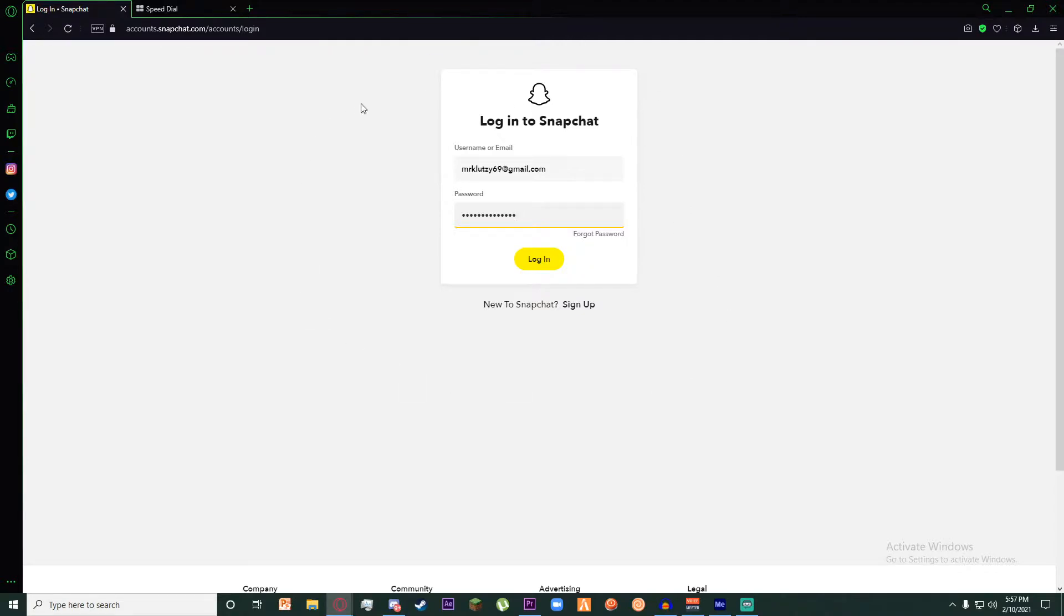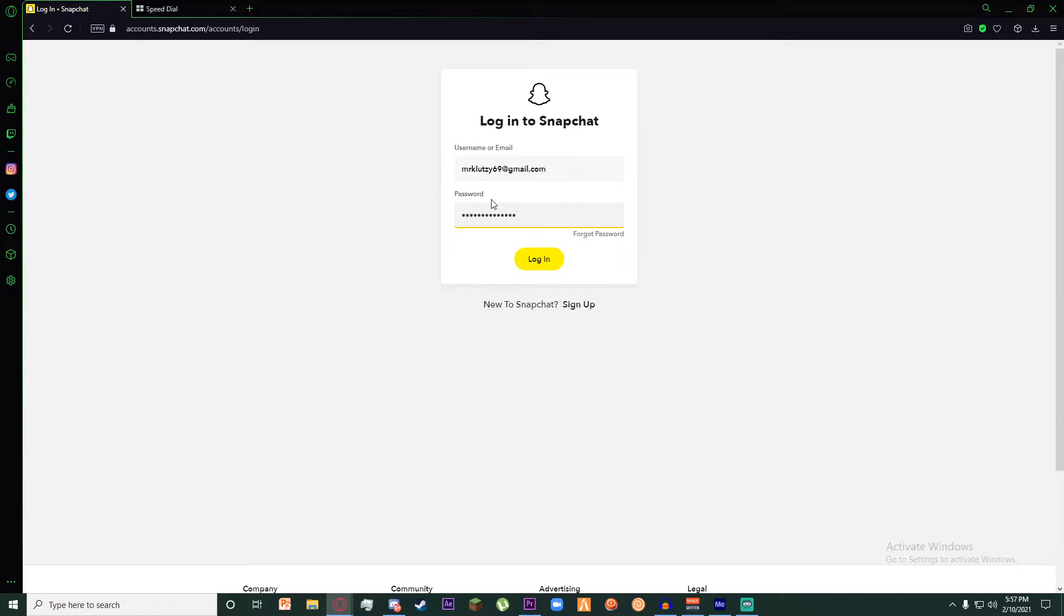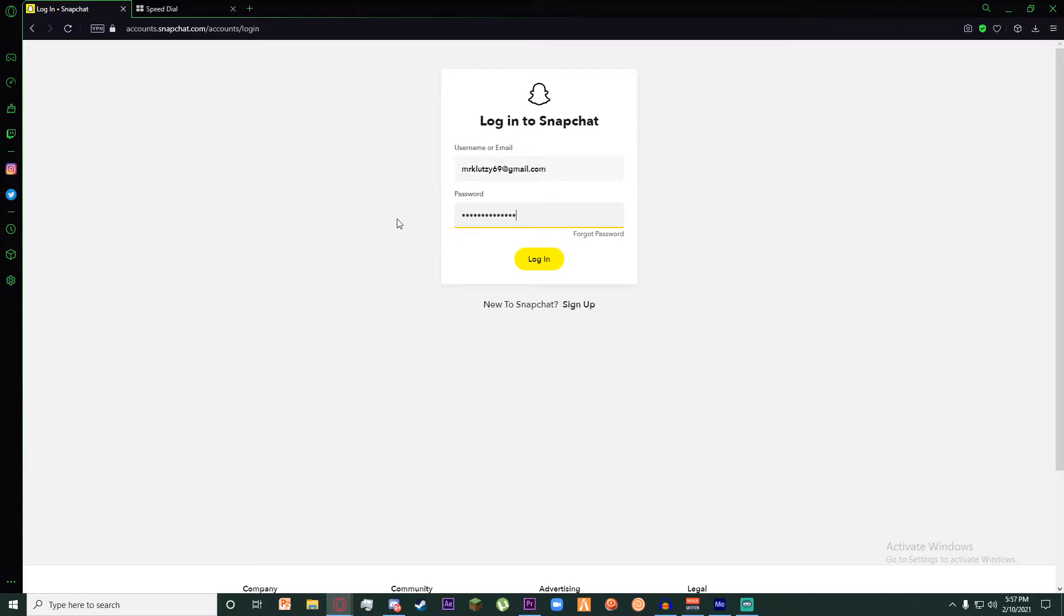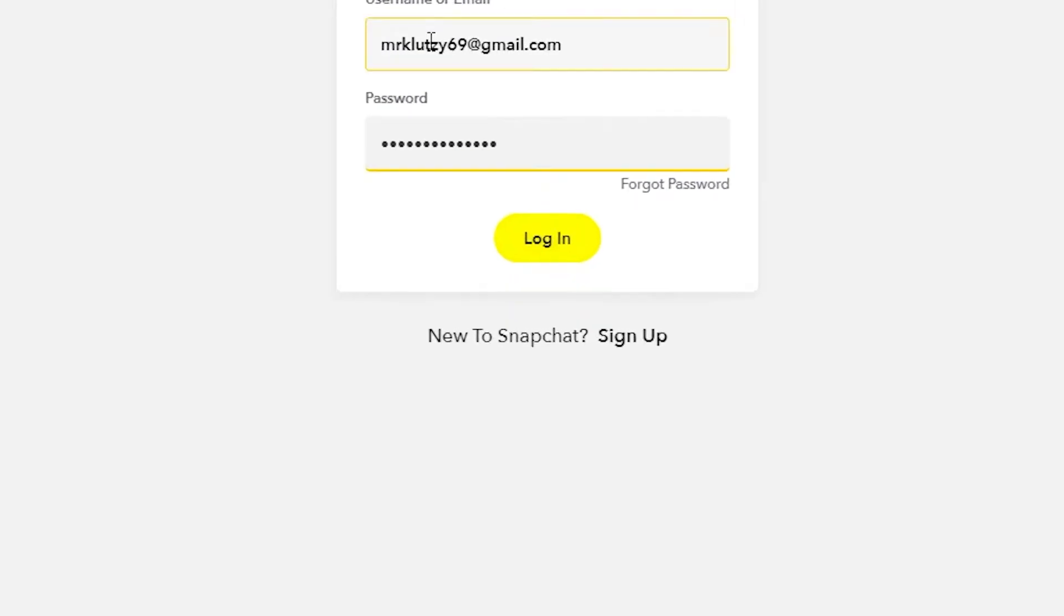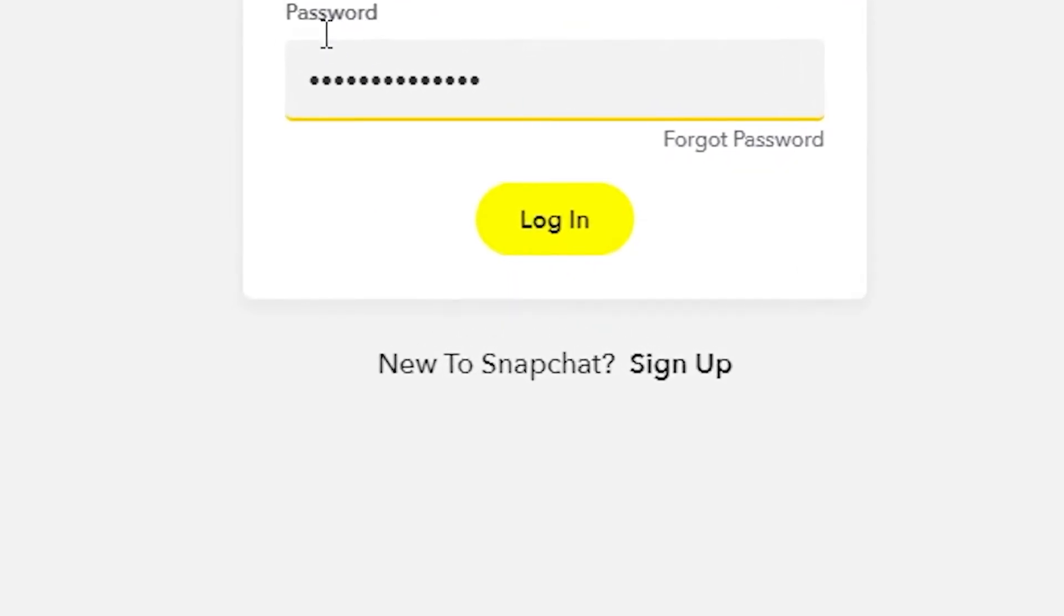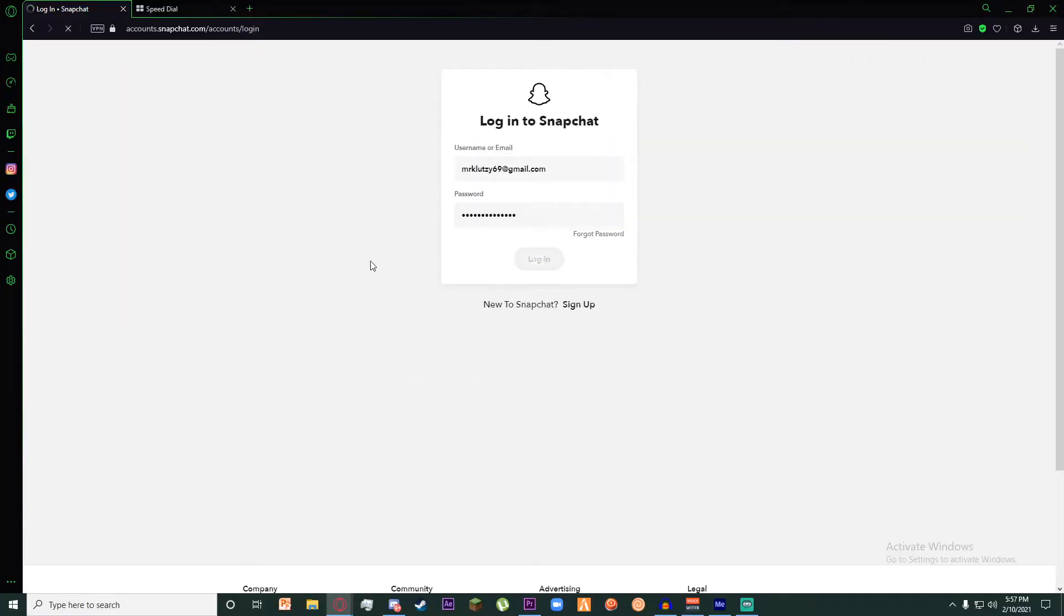should be on this page. On the top tab, you should enter your username or email of the account that you are trying to delete, and on the bottom, you have to enter the password of the account. Once you have entered both pieces of information, click on the login button below.